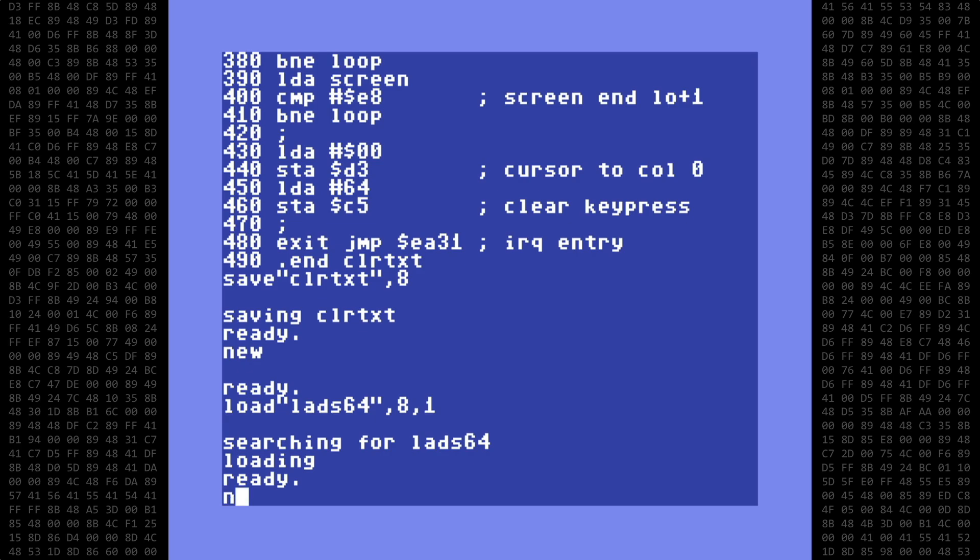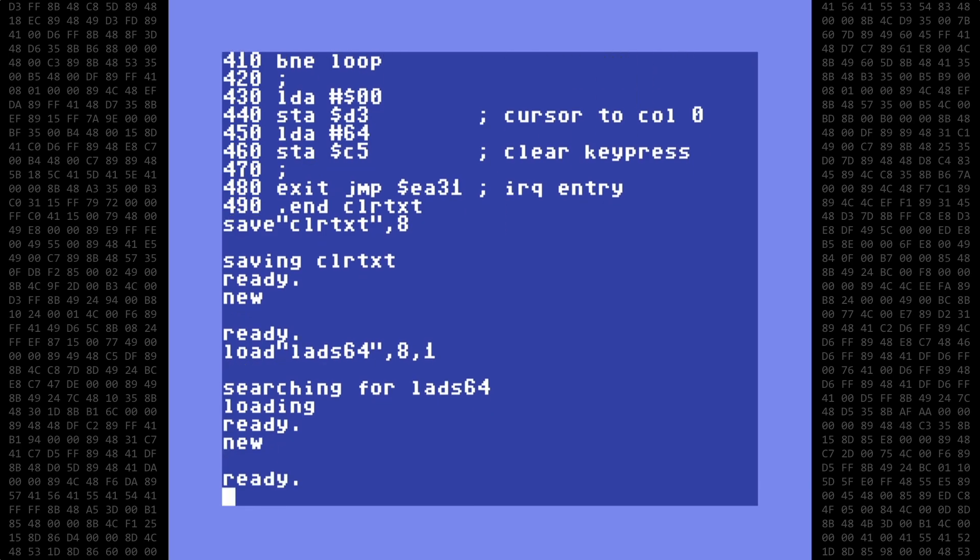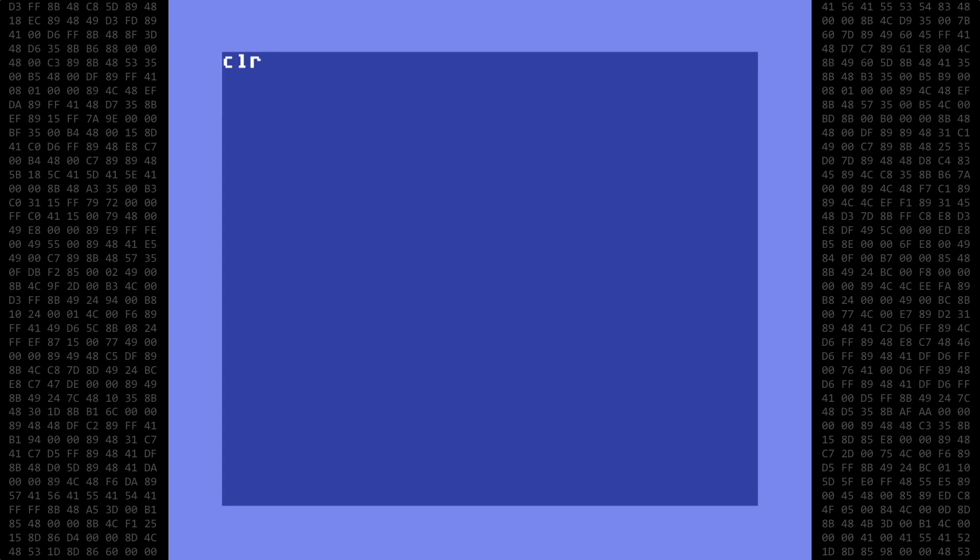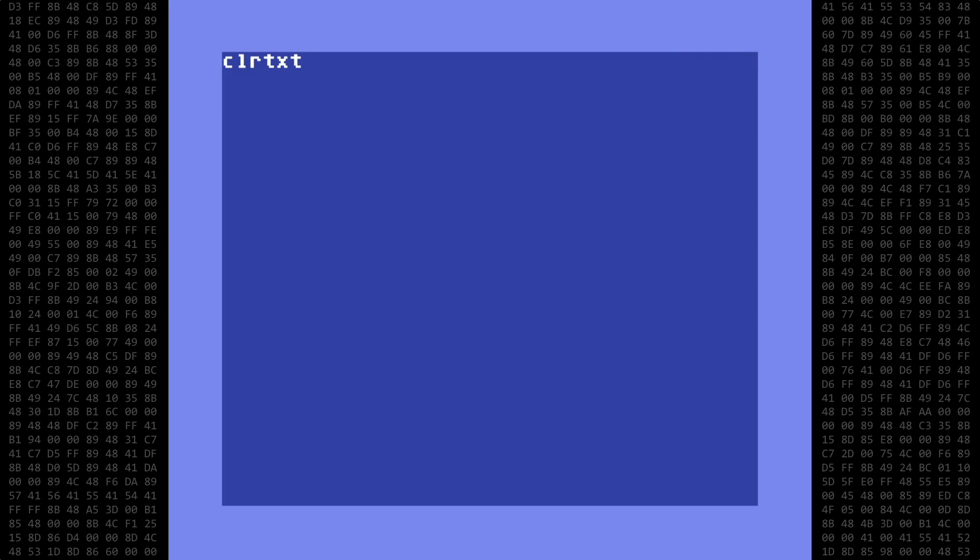When loaded, type new again, clear the screen, and put the name of the source file in the upper left corner. That's upper left. Some of you may have heard earlier in the video that I said to put it in the upper right corner. That was wrong. So after typing the name in the upper left corner, cursor down a few lines, and type sys11000 to start the assembler.